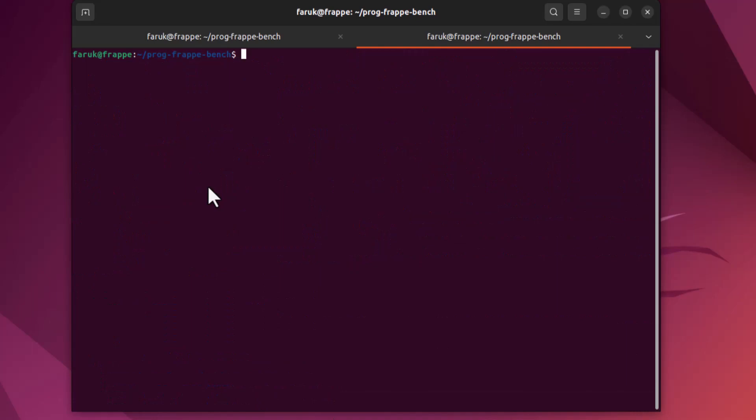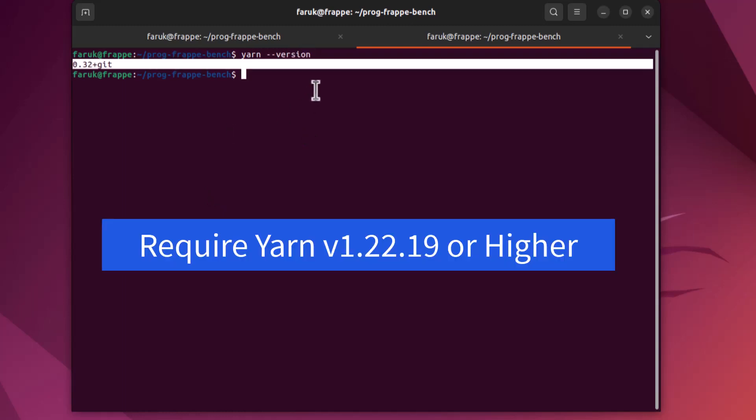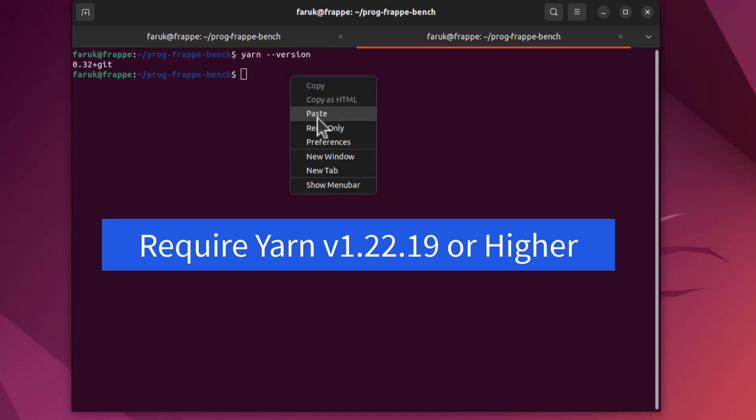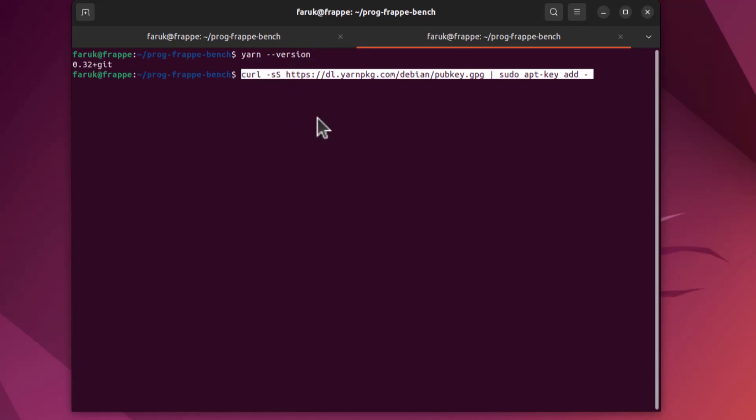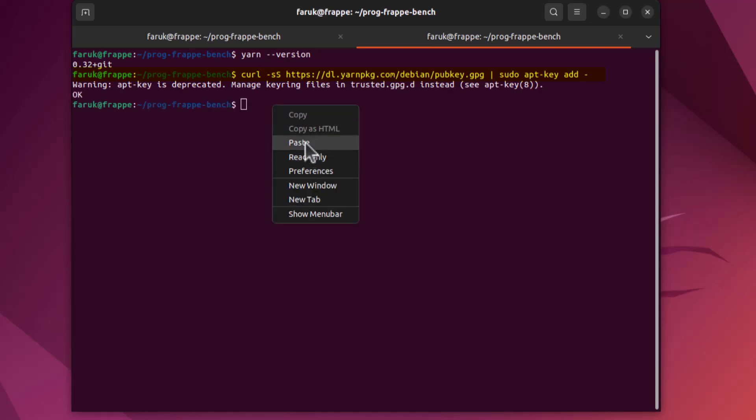After upgradation of Node.js it is necessary to upgrade Yarn also. Otherwise ERPNext will not work properly - installation process may get stuck. So let's check the Yarn version. This version should be upgraded.